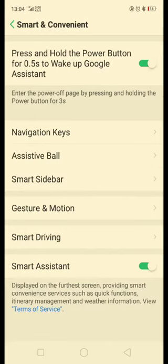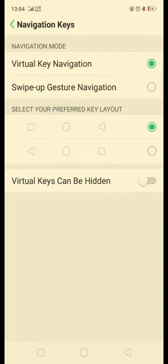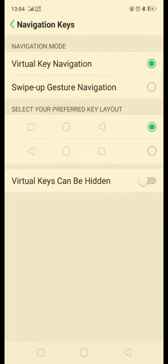First of all, you will have to go to Smart and Convention on Smart TV. After that, you will have to go to Navigation TV. After that, you will have to show some information.